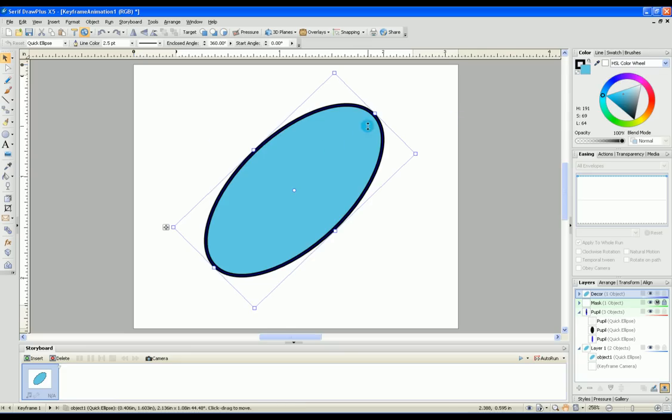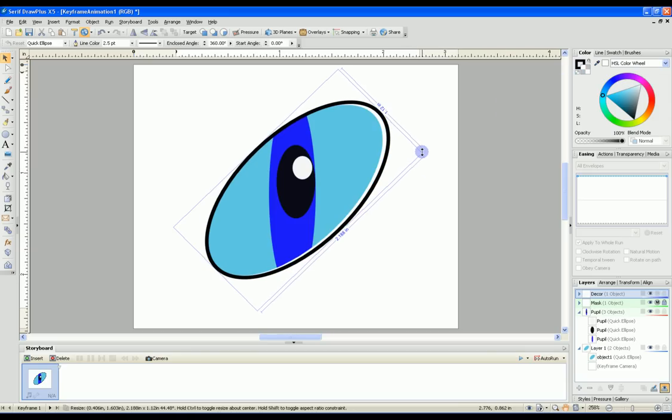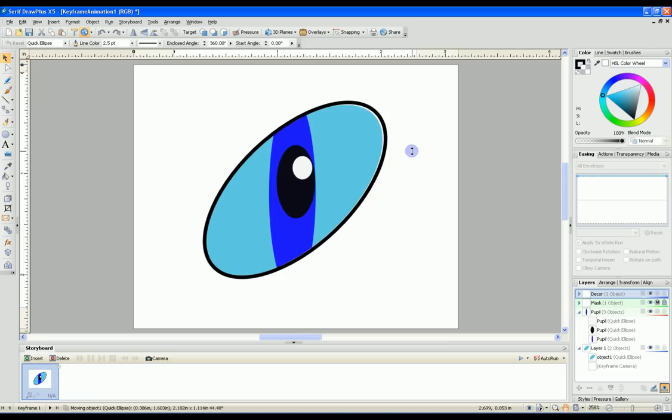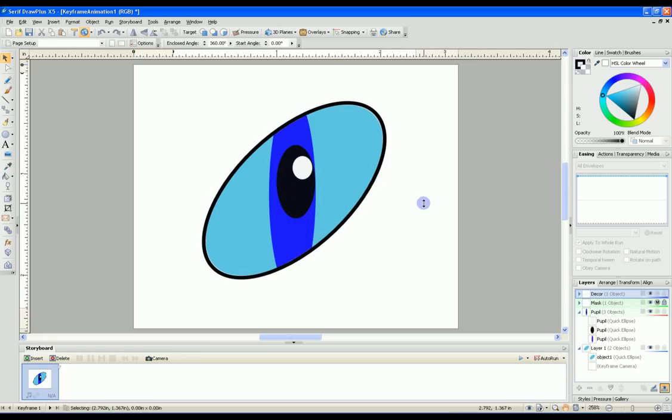You also have to make the fill color transparent. Now you can see it showing through. I also typically make it a little bigger so it doesn't cover any of the eye below it. Now we have our eye outline.